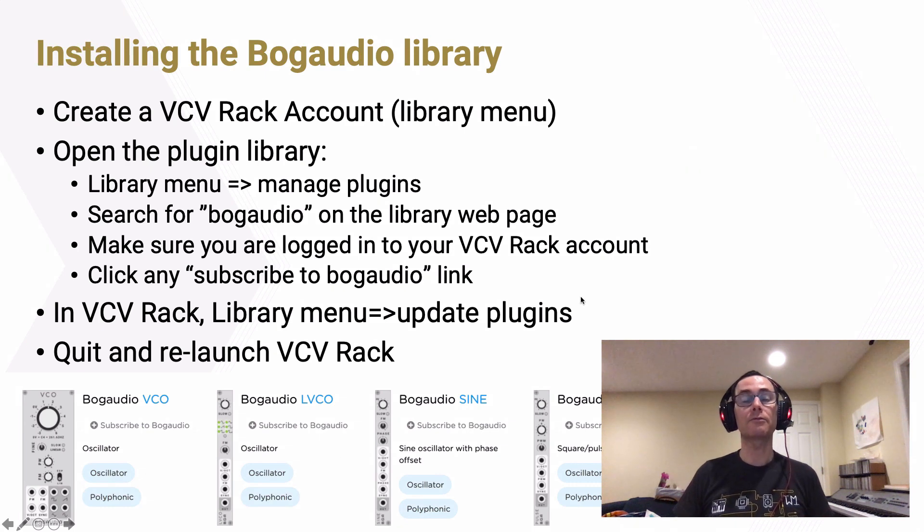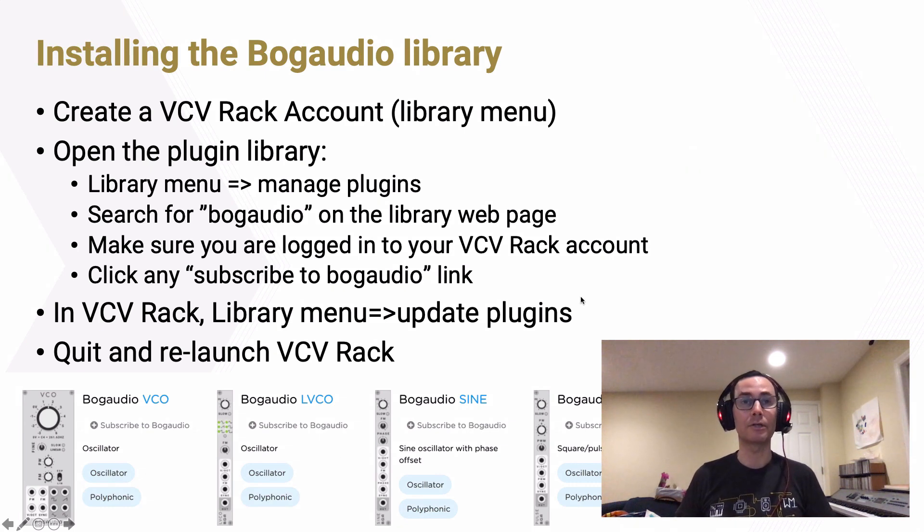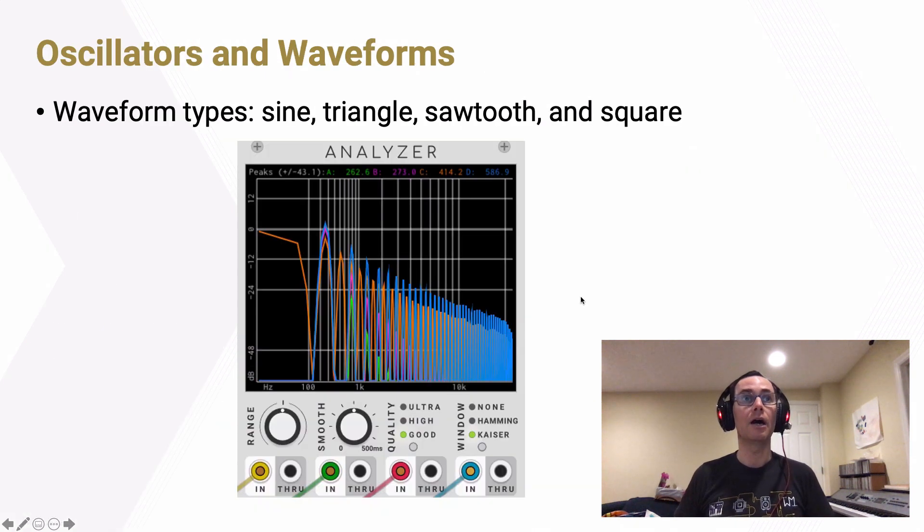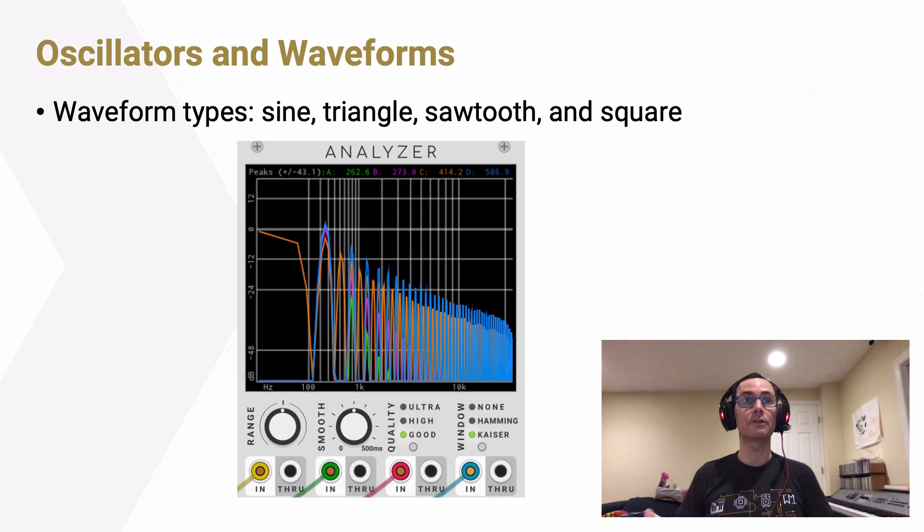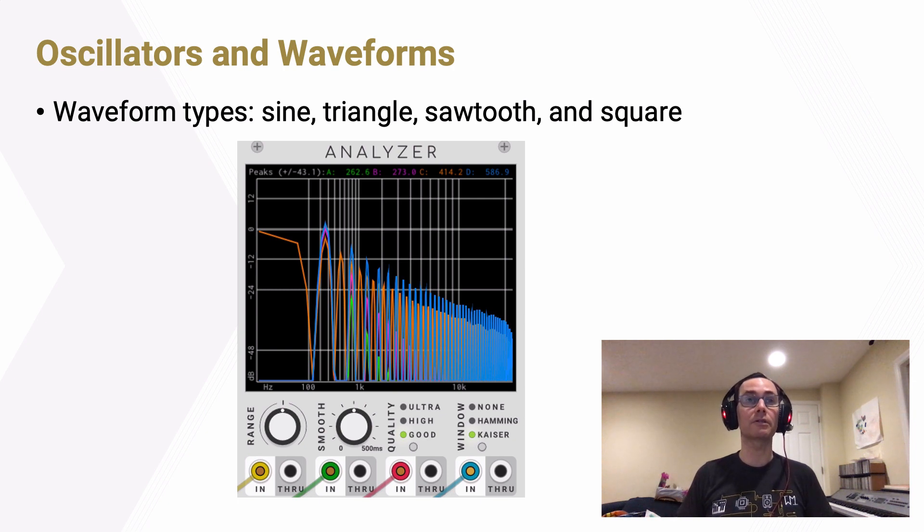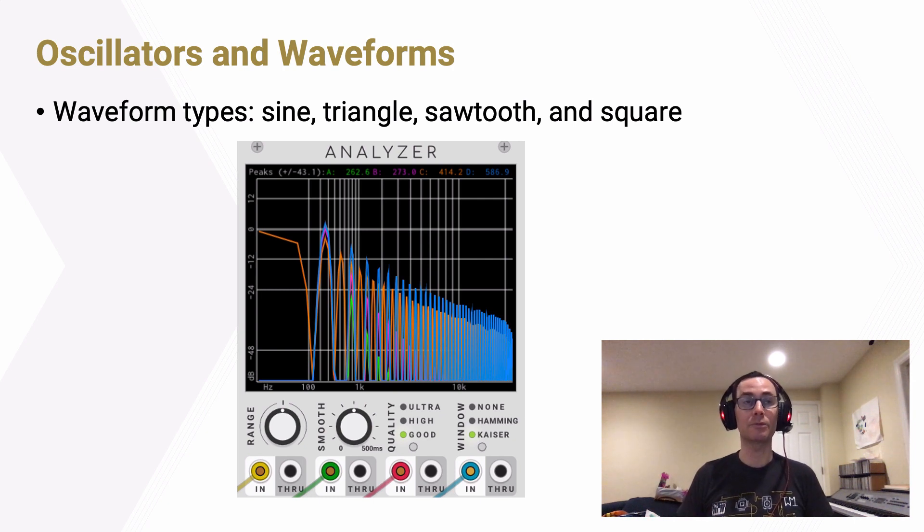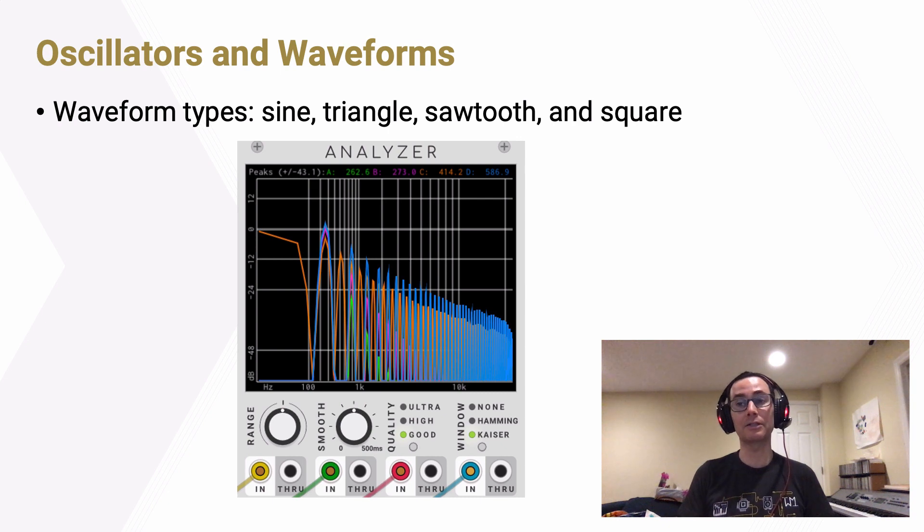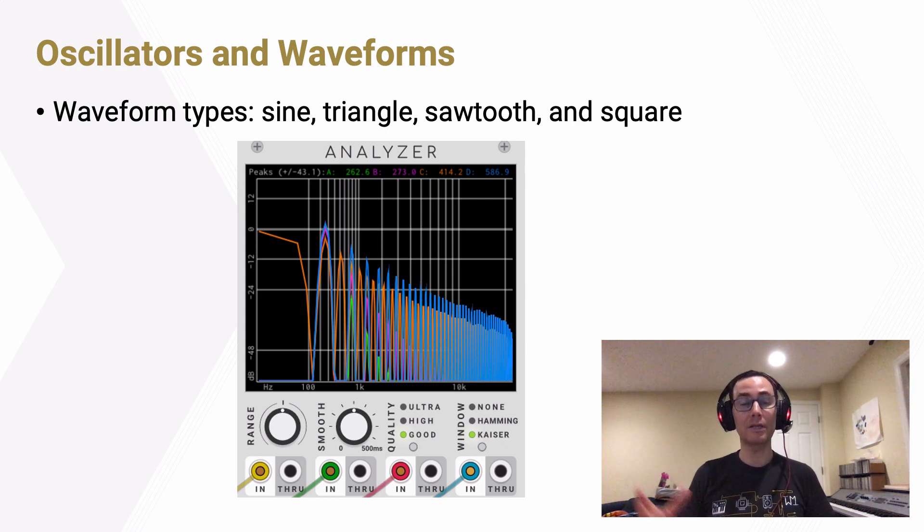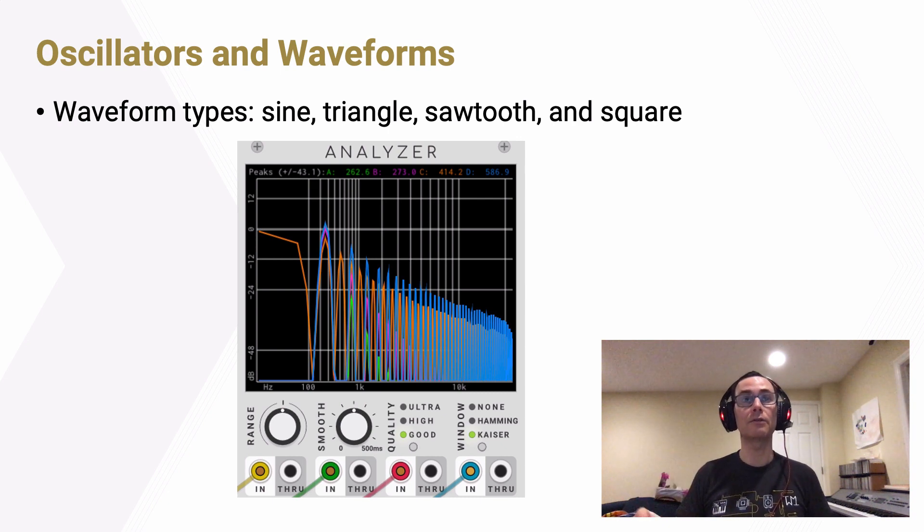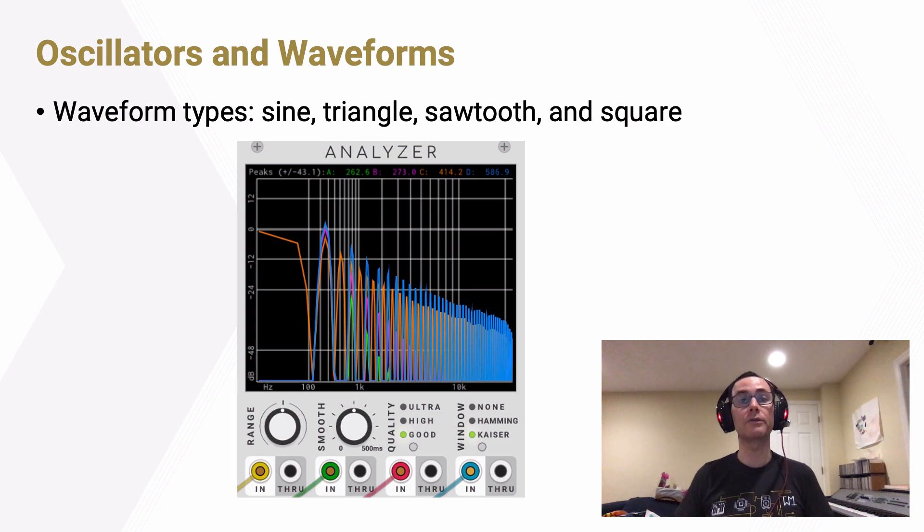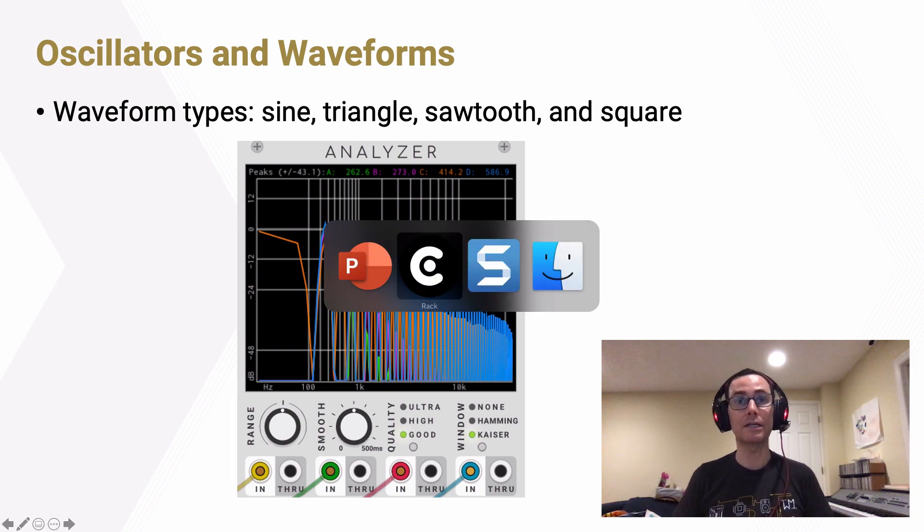So now that we've got the analyzer plugin installed and ready to use, I want to look at oscillators and waveforms. Specifically, I want to look at the four basic waveform types that we see not only in the voltage controlled oscillator here in VCV Rack, but in most synthesizers: sine waves, triangle waves, sawtooth waves, and square waves. Let's go take a look.